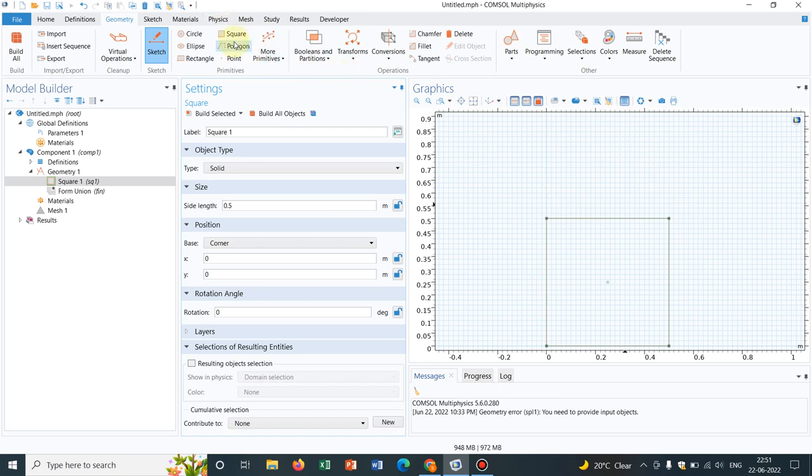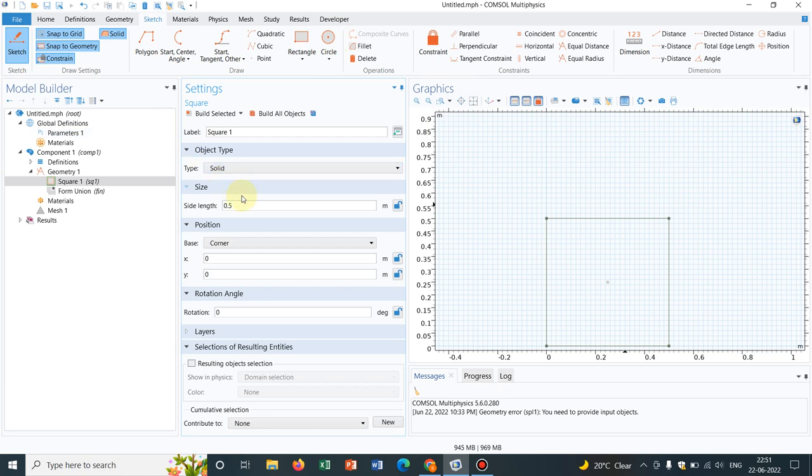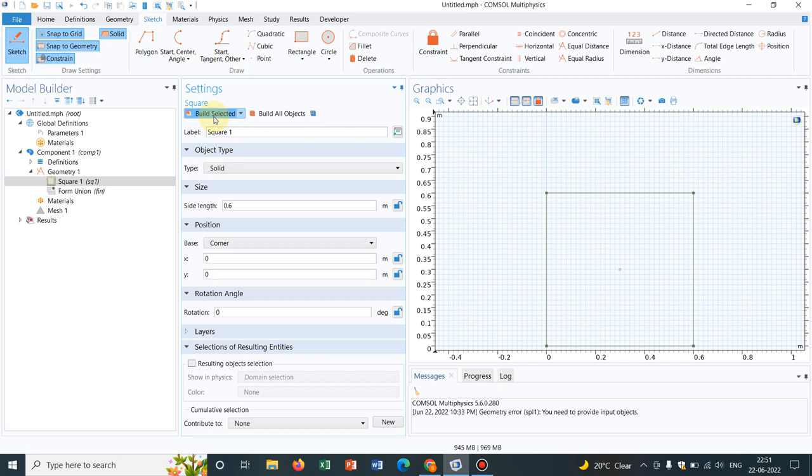So the best way to do is I go to sketch and take a circle. It will be better if we take 0.6. I will tell because half of 0.6 is 0.3. So choosing the center becomes easier.